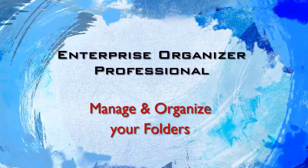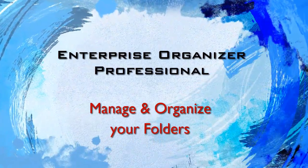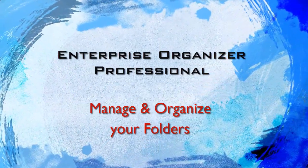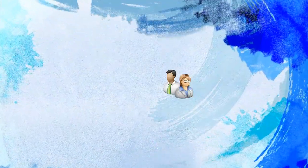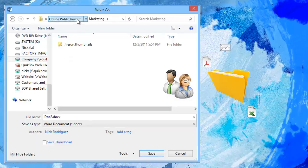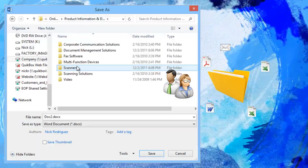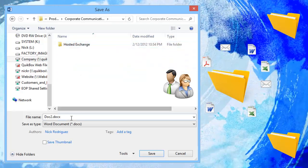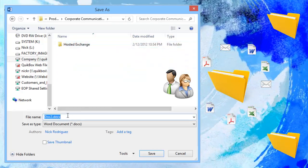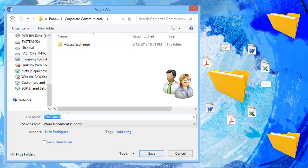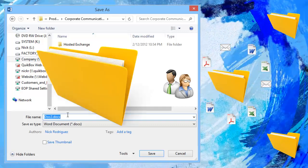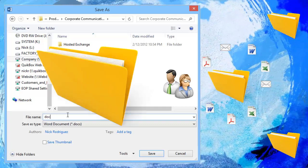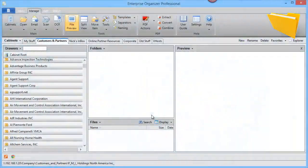It's a challenge for most organizations to keep their information organized on the network, especially when multiple users are constantly contributing documents and folders. They name things differently, they save files in different locations, they name folders differently, and some may not even create folders — saving everything in one big folder.